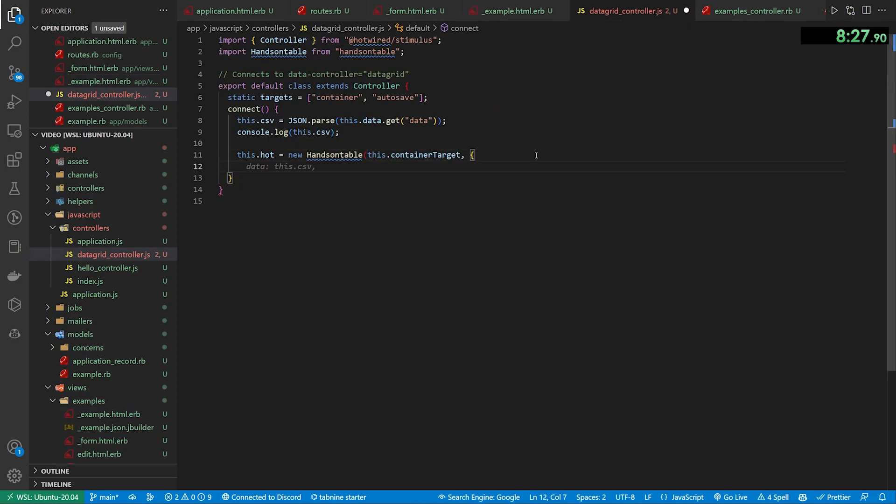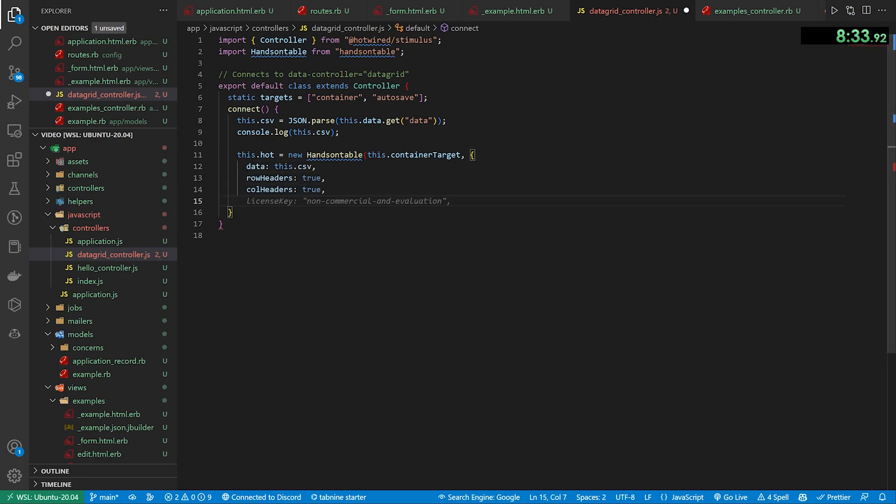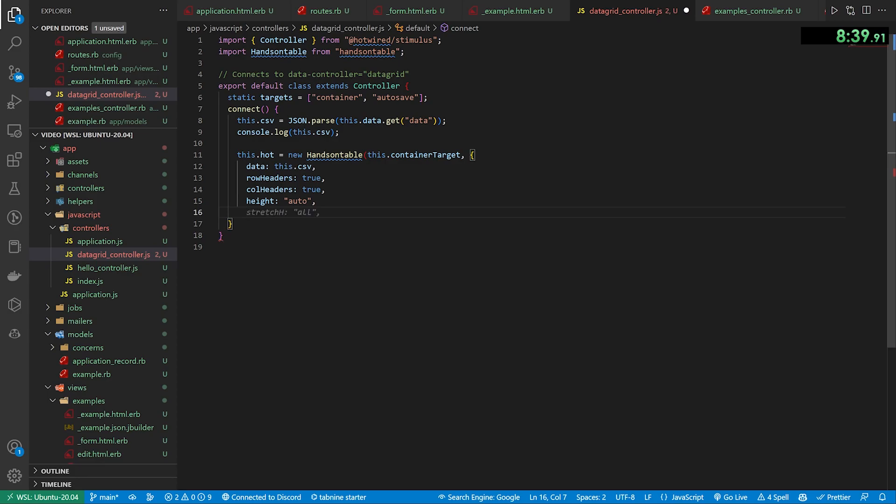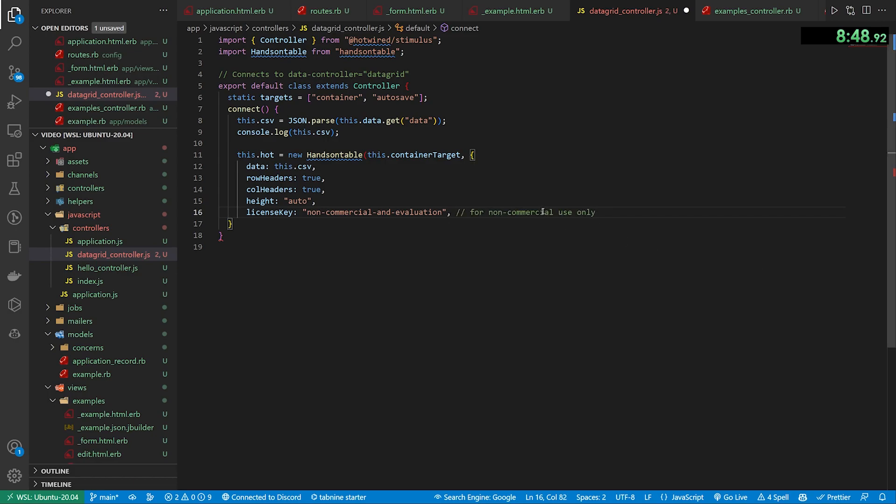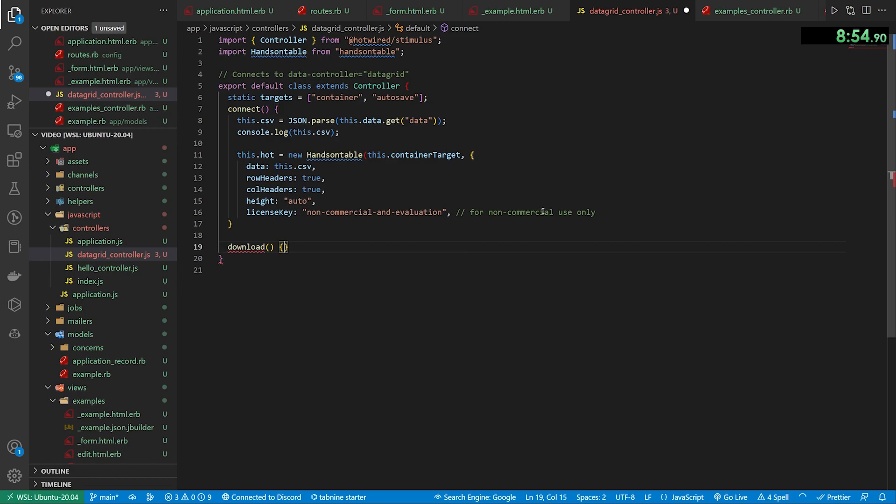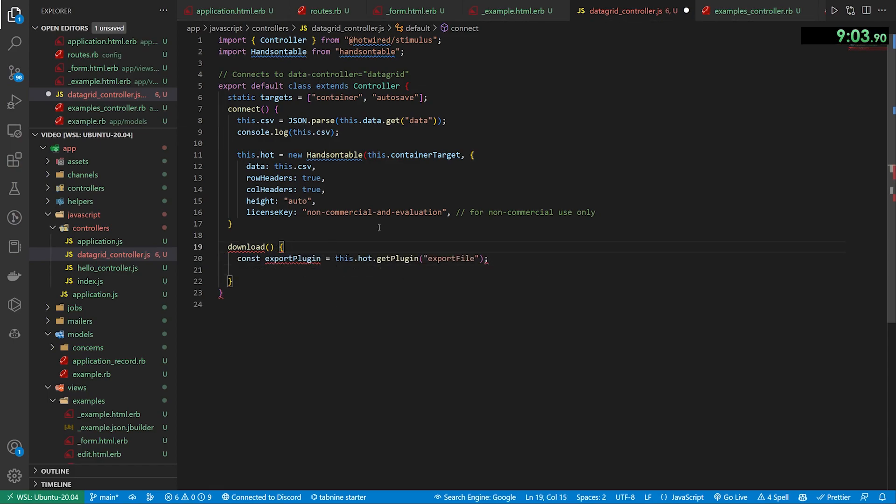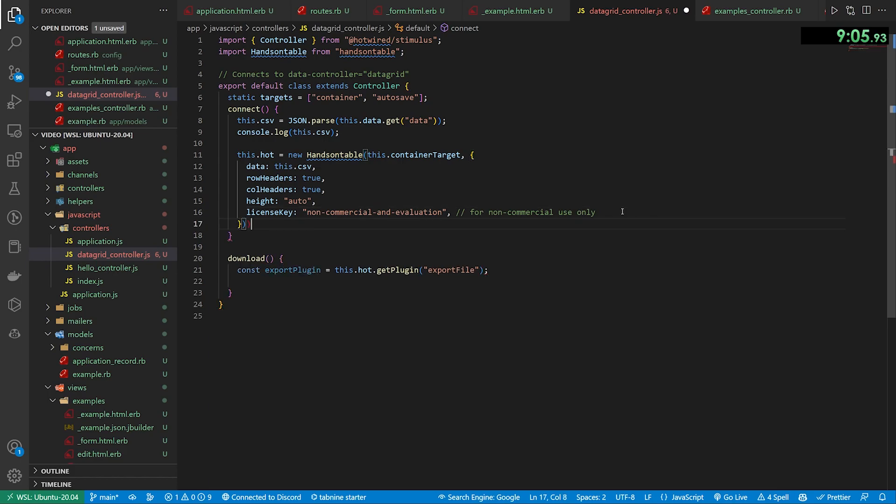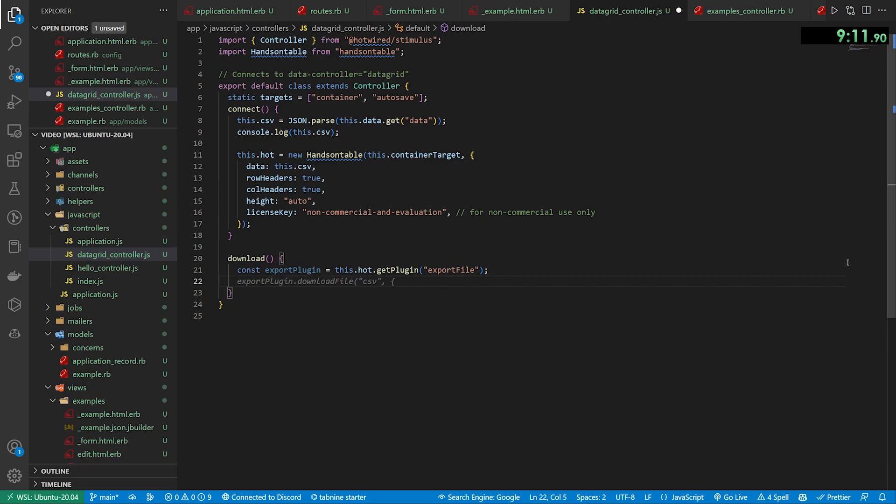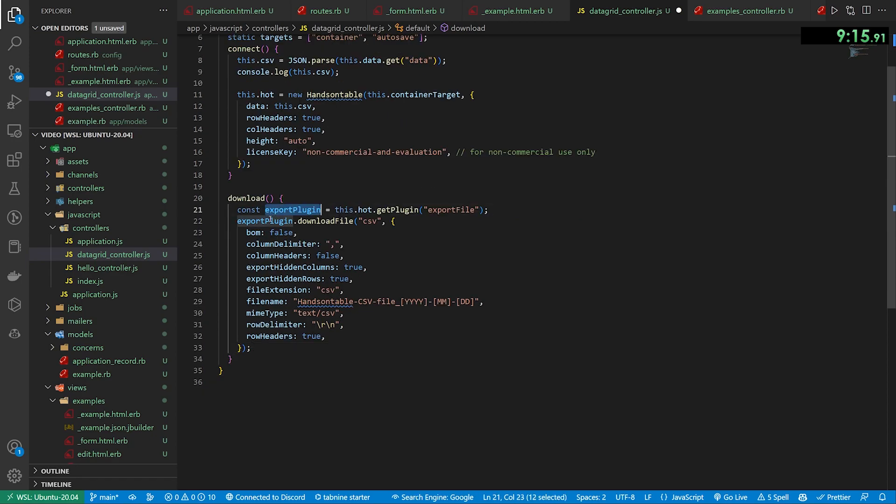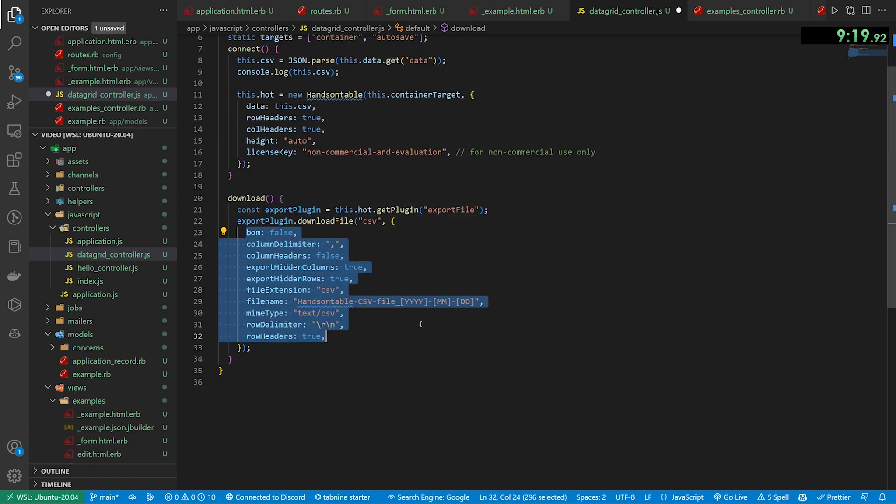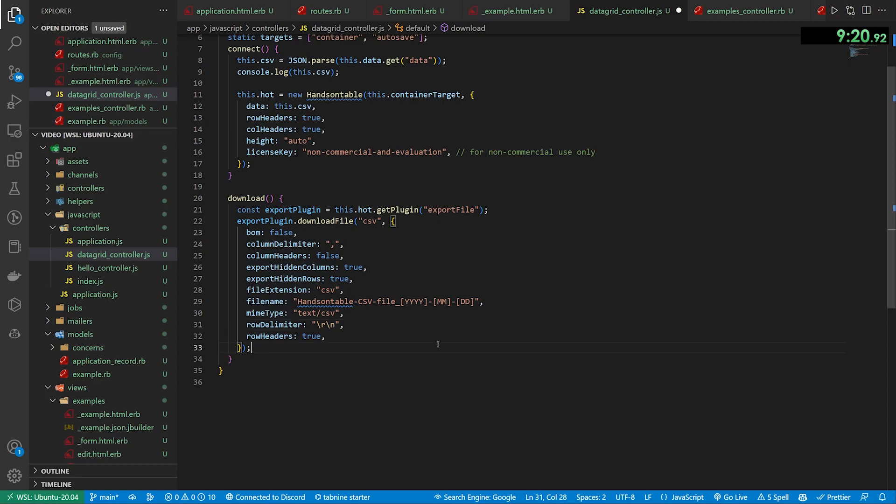So we do that. And then in here, they give us a whole bunch of stuff we can include. There is the data. There's a row headers option, a column headers, a height that is set to auto. So that means it'll go on indefinitely. And then for the license key, they give you a non-commercial and evaluation license key. But just note, this is for non-commercial use only. And then we can also do our download action, which is going to be for our download button. Now for this one, we just create the export plugin. And then we can, oops, I have to actually close this. We can do that. We create an export plugin, which we get from the hands-on table. And then there was a whole bunch of stuff they wanted us to include here. This is the download file for the CSV, which has a whole bunch of customizable options. You can change these as you so choose.